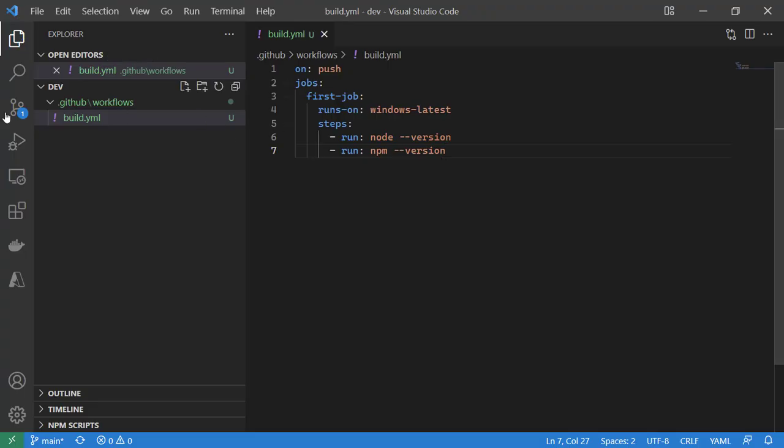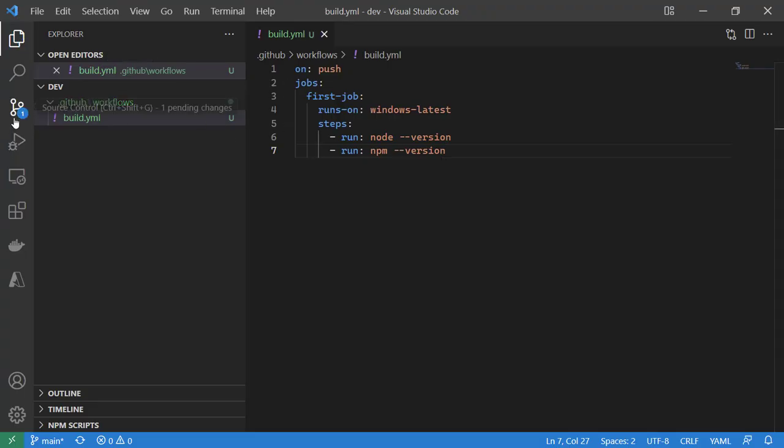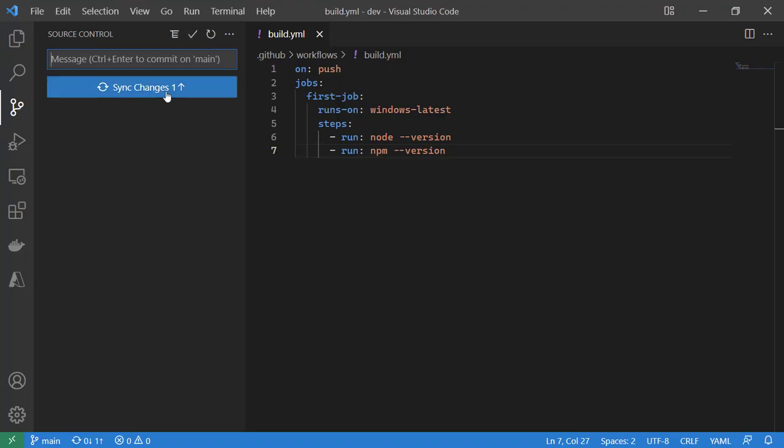We'll say first workflow. Commit this to our local repository and push the changes up to our remote GitHub repository.